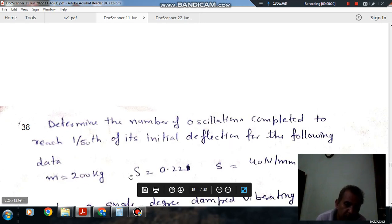M is equal to 200 kg, Xi is equal to 0.22, K is equal to 40 N per mm.